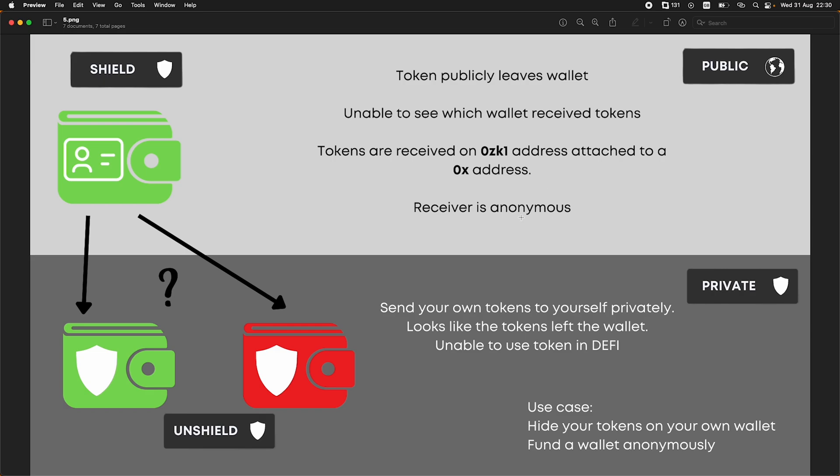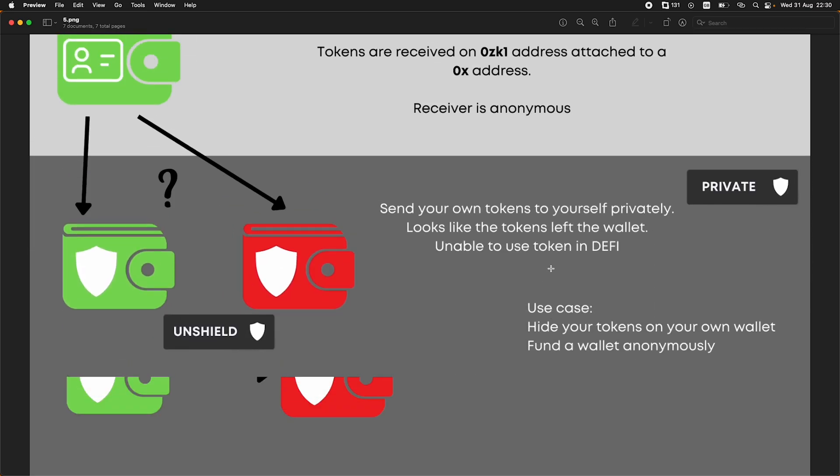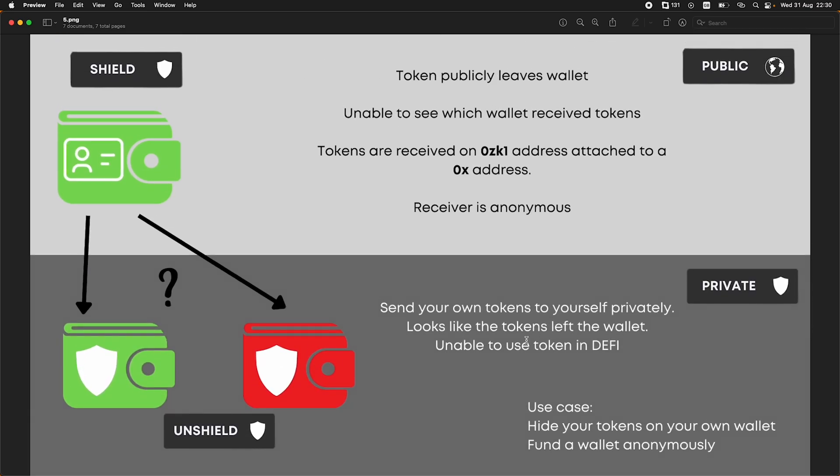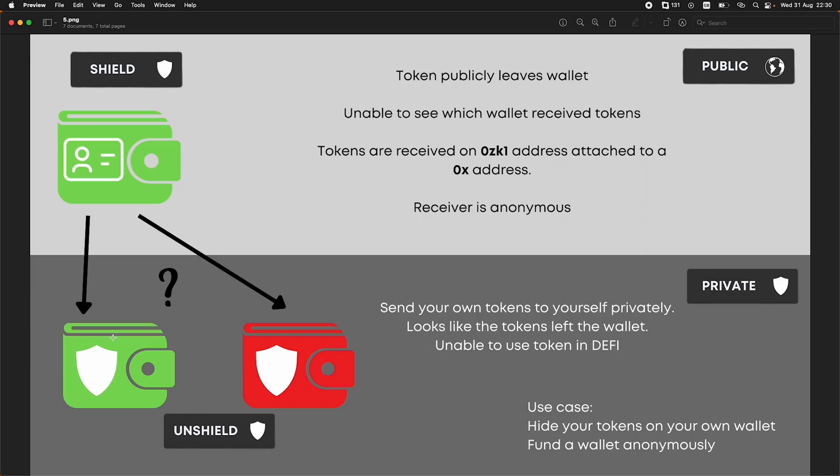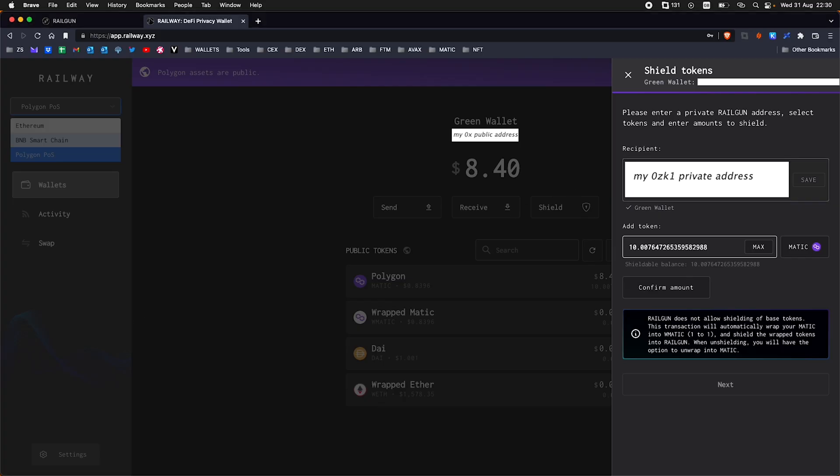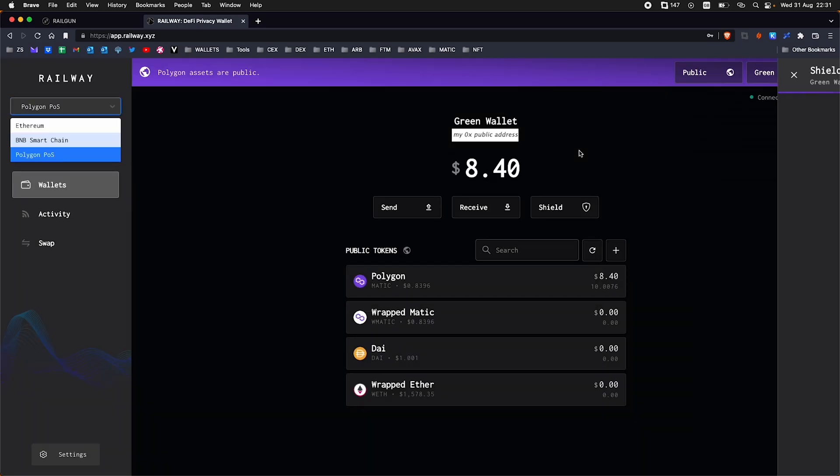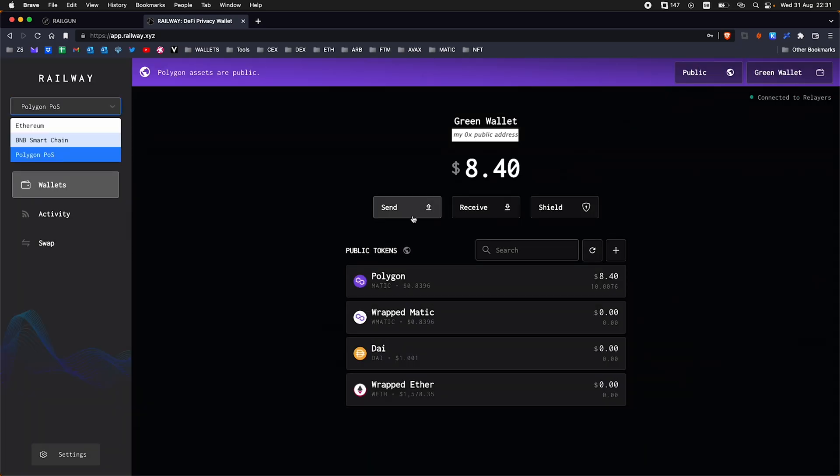So from my KYC account, I can send the funds to either the same green wallet, but just the private address, or I could send it to another wallet and again, the private address there. So if you were to look on like a block explorer, you'd see the tokens leave the wallet, but you don't know where they went to. Use case: you could hide tokens on your own wallet or you could fund another wallet anonymously.